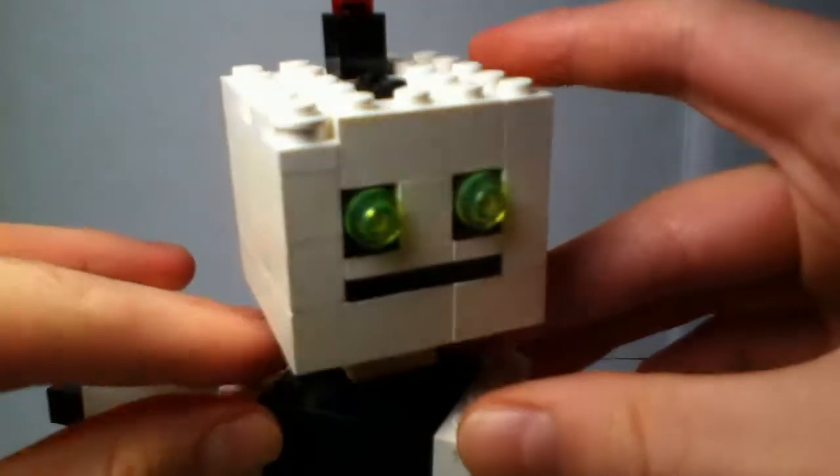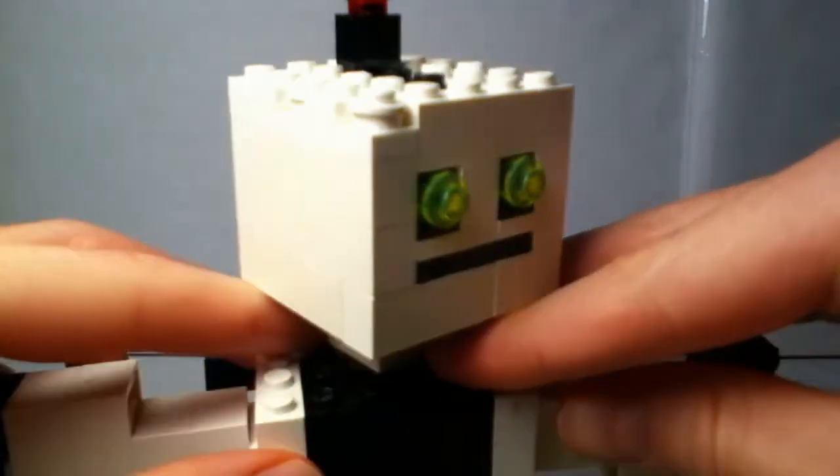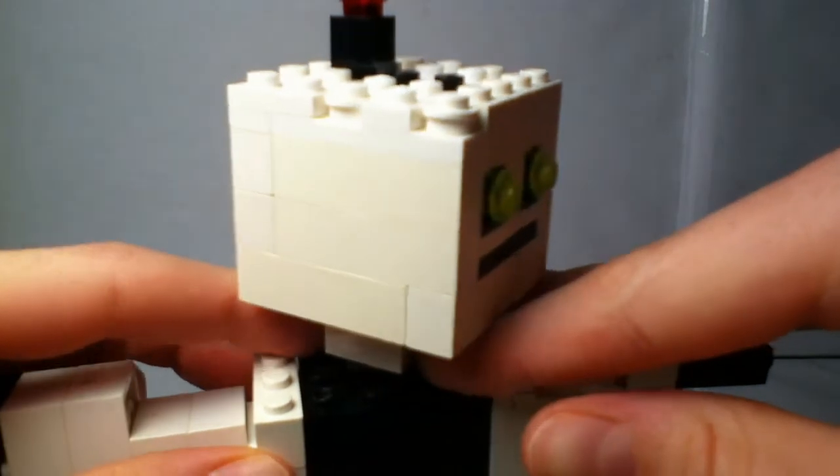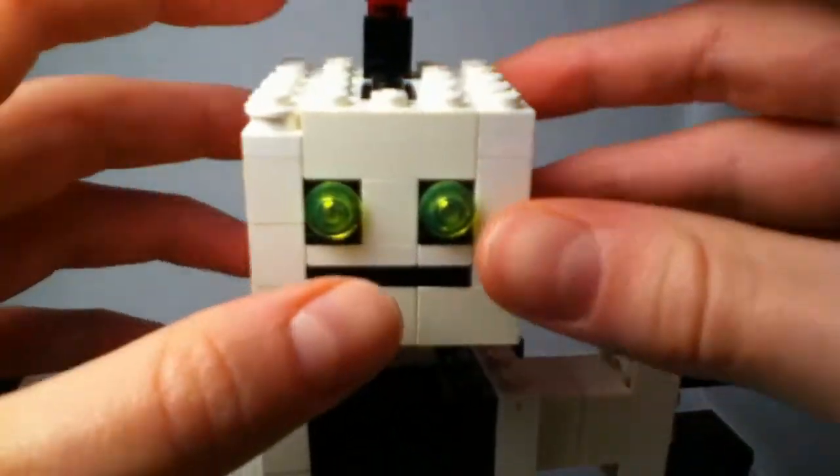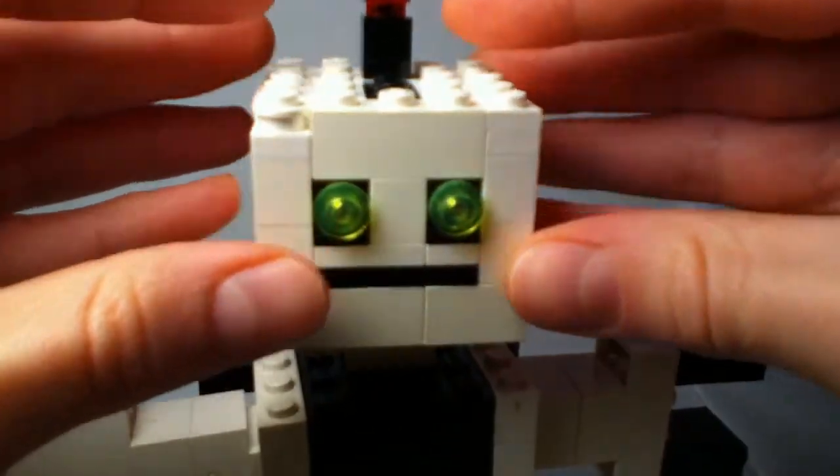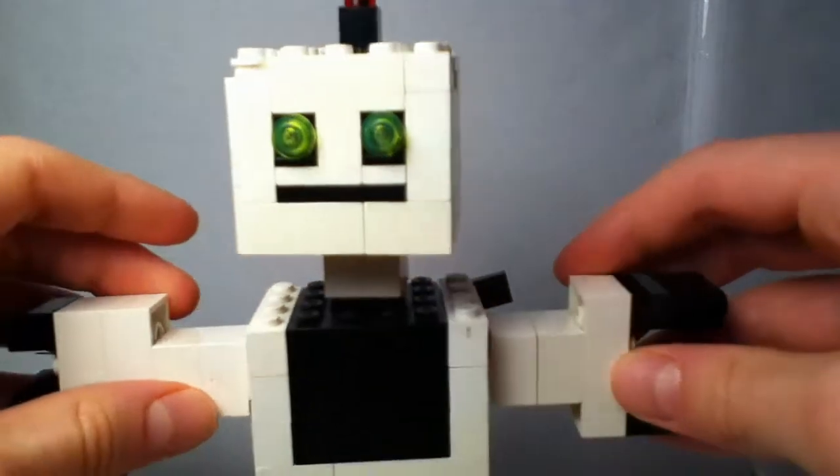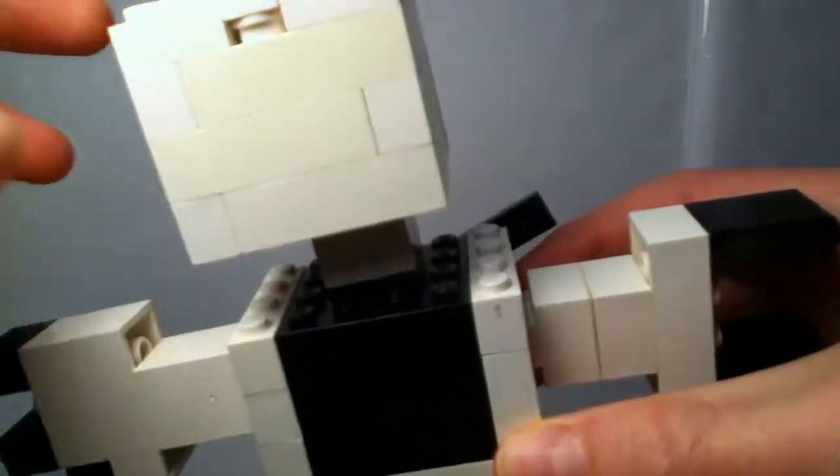Try not to push too hard because since the head, one of the disadvantages is that since the head is empty inside it's kind of fragile so you can't push on it really hard. So yeah, so the head can swivel like I said.